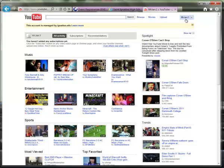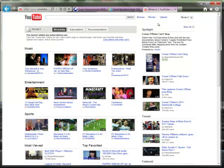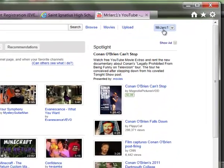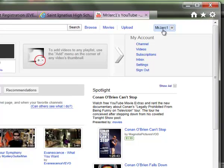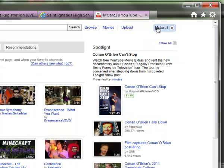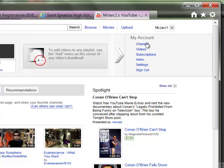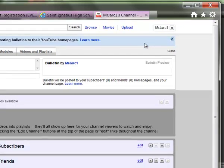Once you're logged in it will show your username in the upper right-hand corner and the general activity from your account. Anyone that's subscribed to you or recommended your channel will be shown there. If you go to the upper right where your username is and click, it will show you account details. Expand that menu and then click 'Channel' to view your channel.